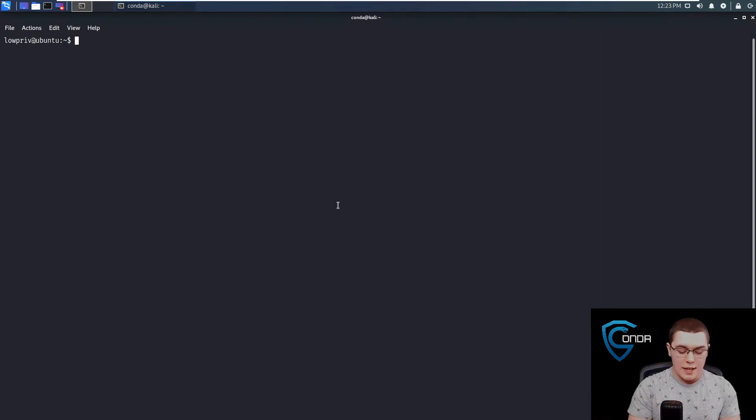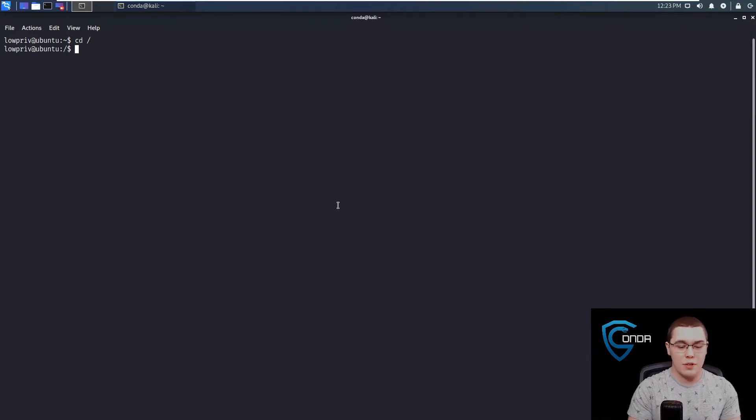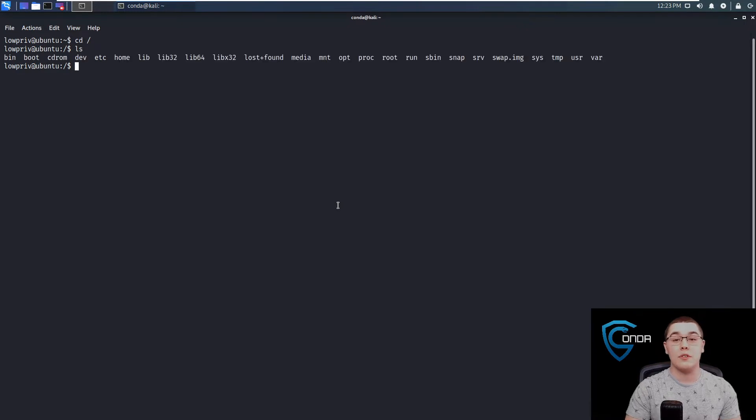Now, what we can do is we can mount part of our file system to this container. So what we're going to do is we're going to take the slash directory. So if we go to slash and do an LS here, this is our entire file system.